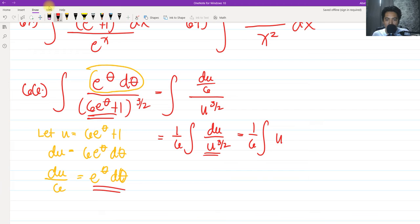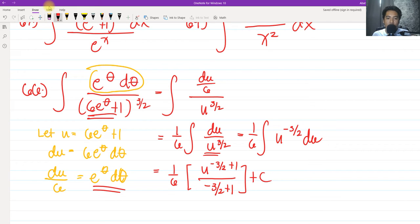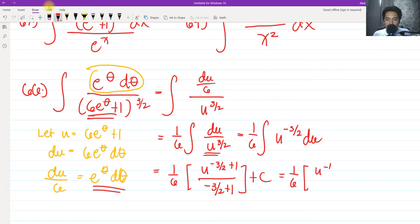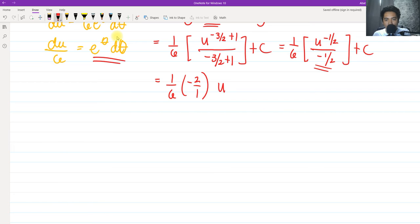So we have (1/6) times u raised to negative 3/2 du, using the properties of exponents to get the reciprocal and negate the exponent. This is a simple power formula. We have u raised to (−3/2 + 1) over (−3/2 + 1) plus c. Negative 3/2 plus 1 equals negative 1/2. So we have (1/6) times u raised to negative 1/2 over negative 1/2, plus c.